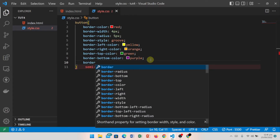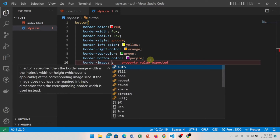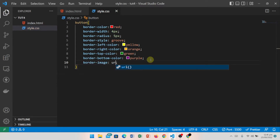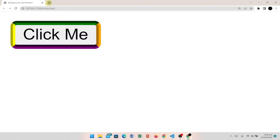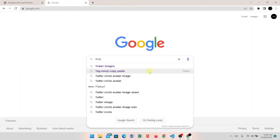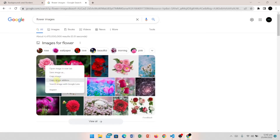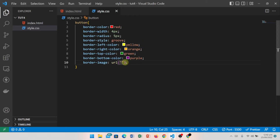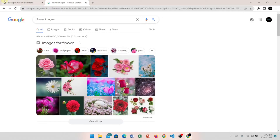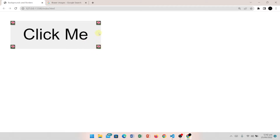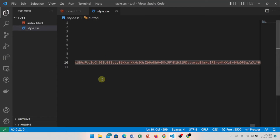The last border property is border-image. If we want an image on our border, we write border-image with a URL. I opened Google, searched for flower images, copied the image address, and pasted it as the URL. You can see that border images are now showing on the border. We can apply borders on any component or element.